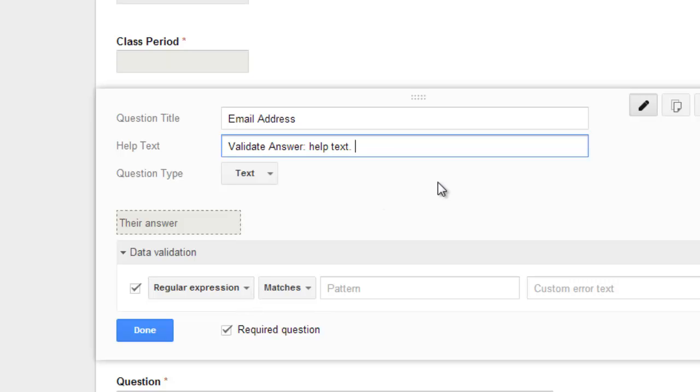So that's your assignment. One question in your form needs to have some sort of data validation in the help text, right, that you just validated the answer. And I will double check that one to make sure that it works properly. If you have questions, you can email me.